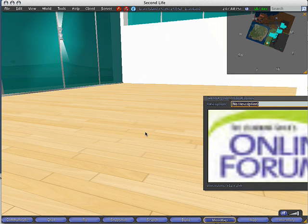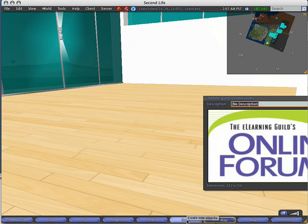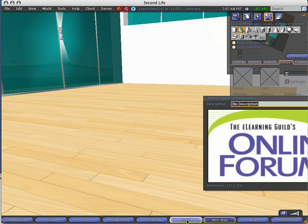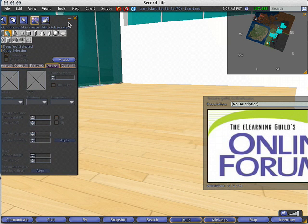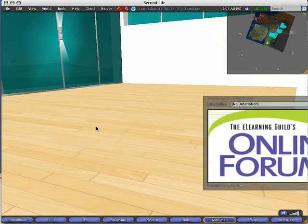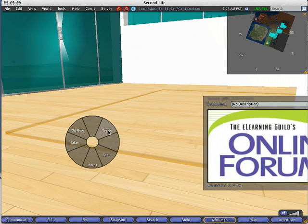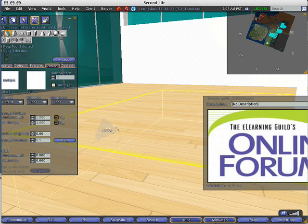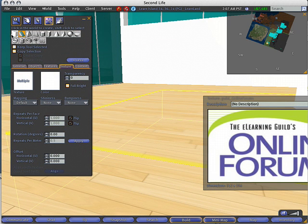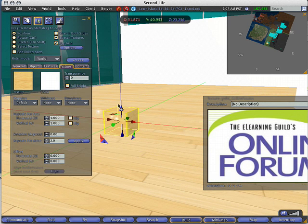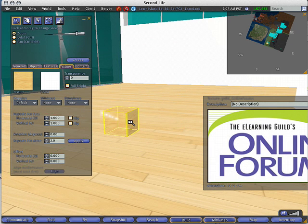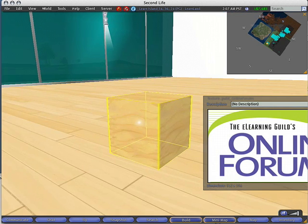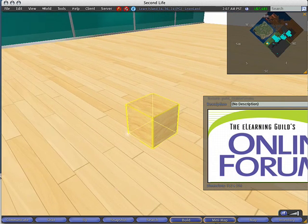Let's go ahead and we're going to rez an object. Rezzing an object simply means we're just going to create one. A couple different ways I can do it: I can click the build button down here, which brings open my menu, or a little bit faster, I just right-click and choose create. I'll select one of these objects. In this case, I'll select the square. I'm just going to click once to basically put an object on the floor. I just rezzed a cube.